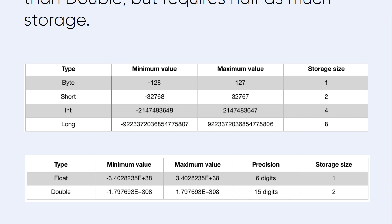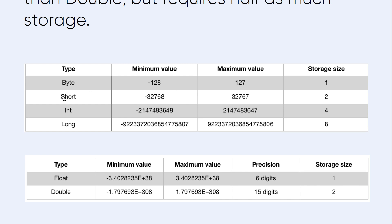Byte has a minimum value of -128 and a maximum value of 127, with a storage size of one byte. Short ranges from -32768 to 32767, and its storage size is 2 bytes.